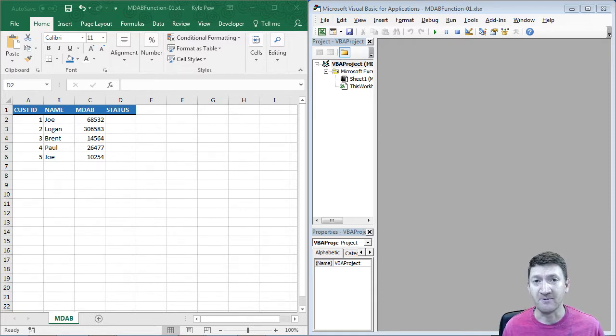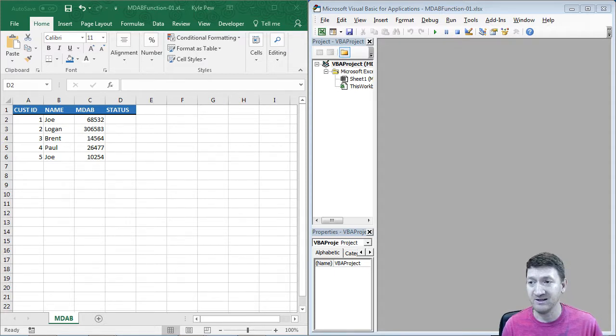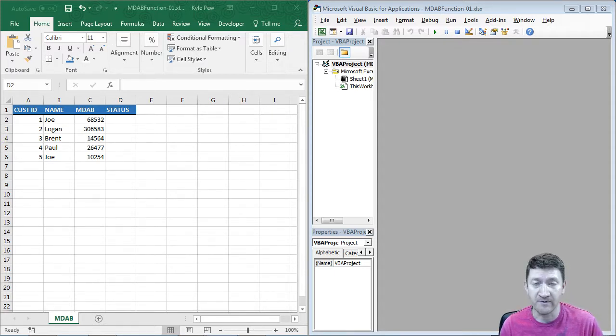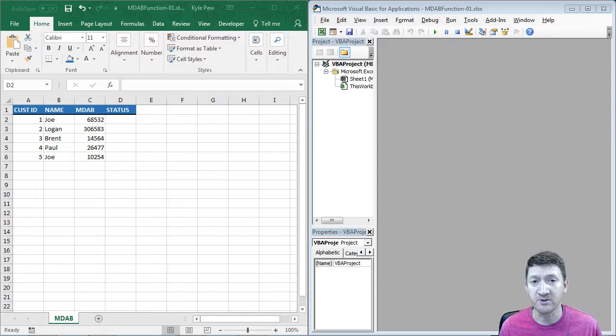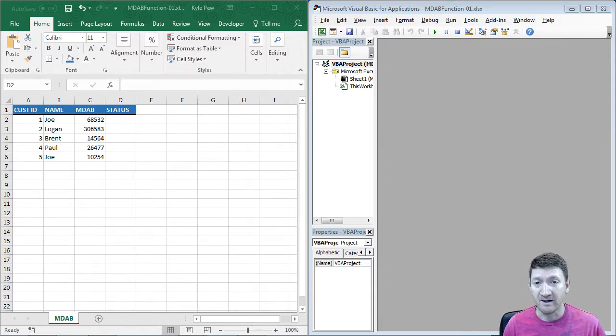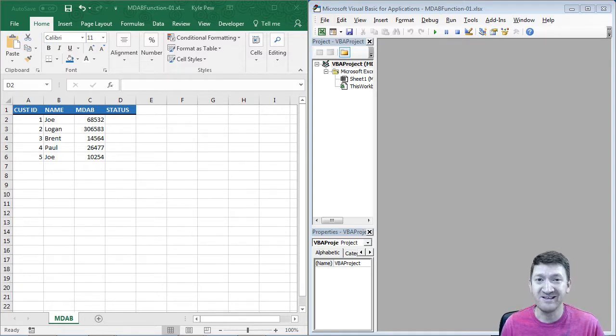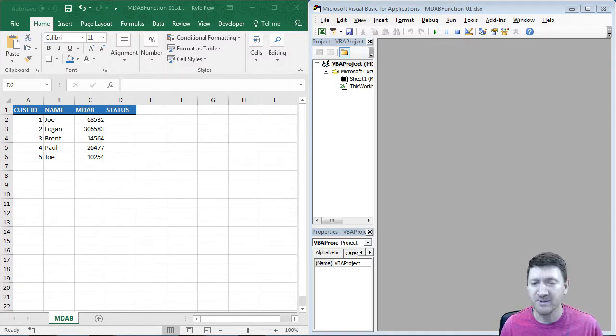So I put together this little video to discuss creating custom functions or user-defined functions using Excel VBA. Now, Microsoft Excel is full of all sorts of functions. There'll be some that we probably should learn that we need to do a little bit of digging into. But there's loads of them in there.